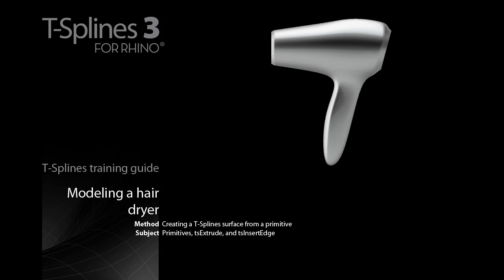Exercise 3: Modeling a Hair Dryer. This exercise is similar to Exercise 1, where we modeled a remote control. We'll start with a basic shape and then push and pull it to achieve our design.